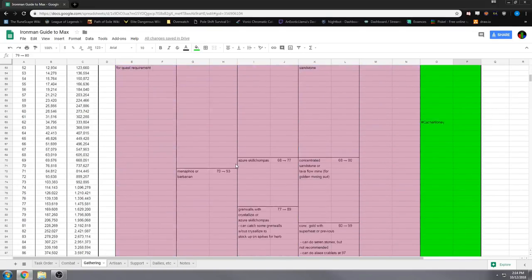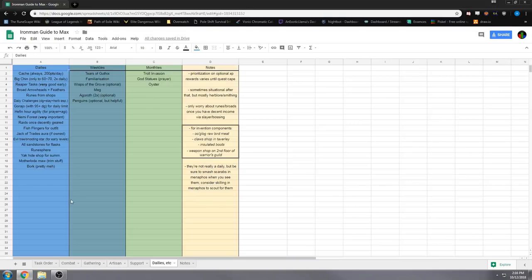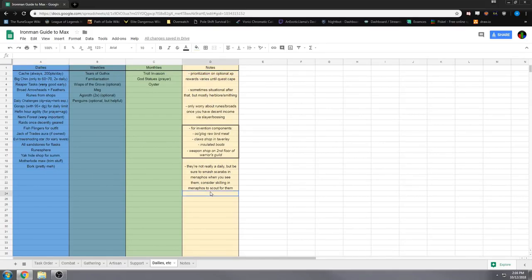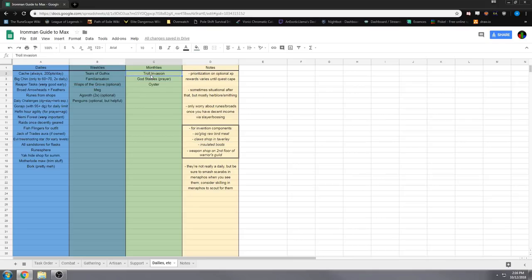So I also have a dailies tab here. It just lists important dailies that you can do. I kind of add a little notes for them, notes over here. Some shops for invention components that you can go to daily, and you also have your weeklies and your monthlies here.